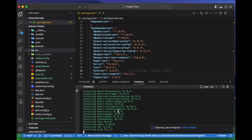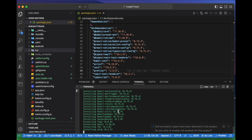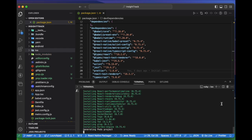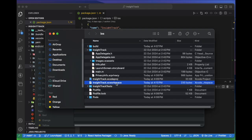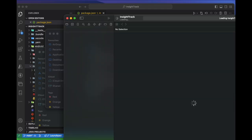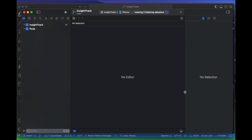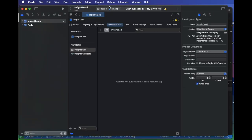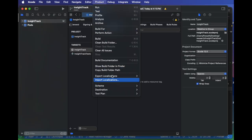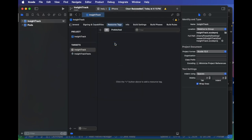Once the pod install is completed, we will open the project in Xcode from the iOS folder workspace file. Once we open in Xcode, we need to clean build folder first and then build the project.